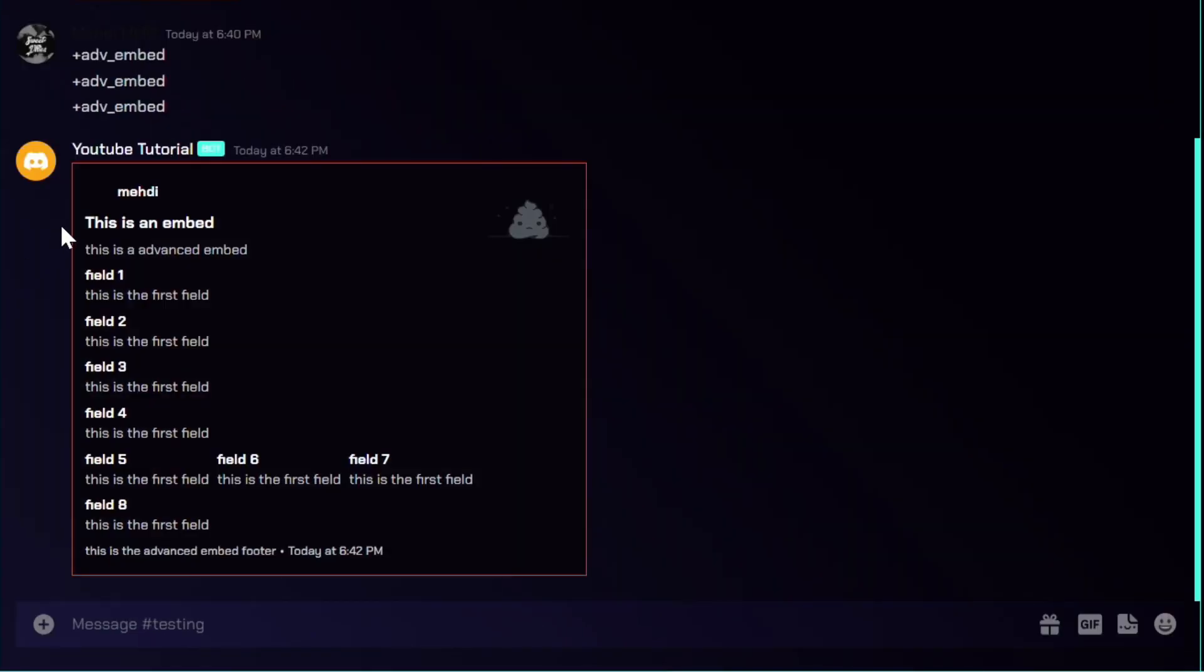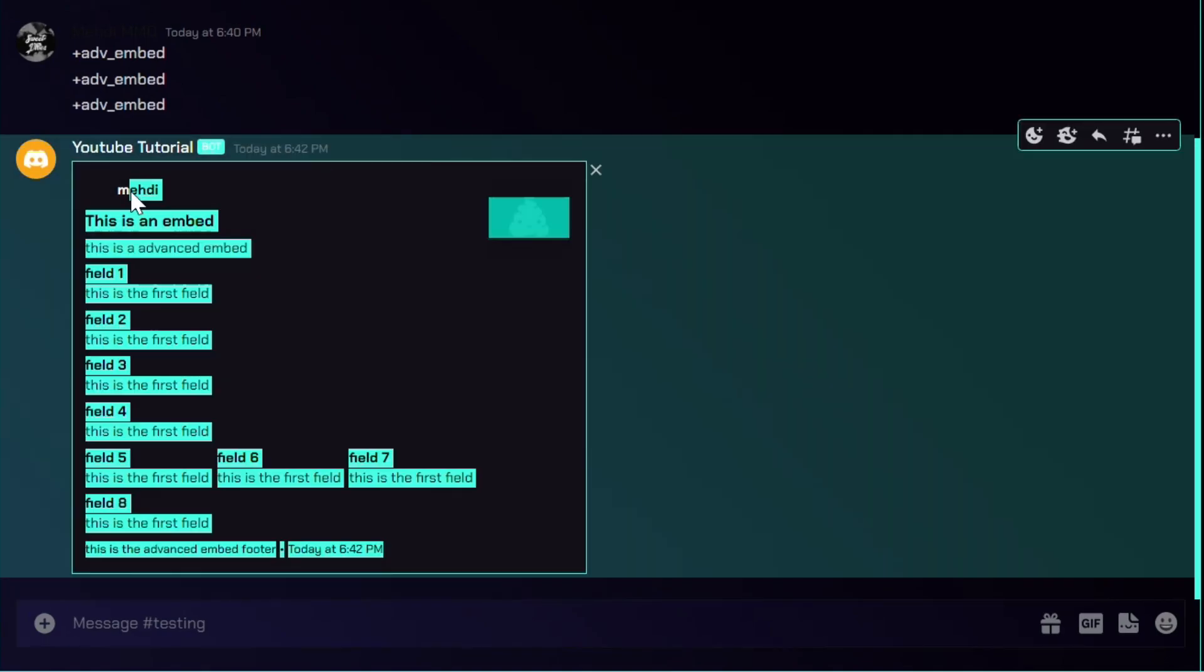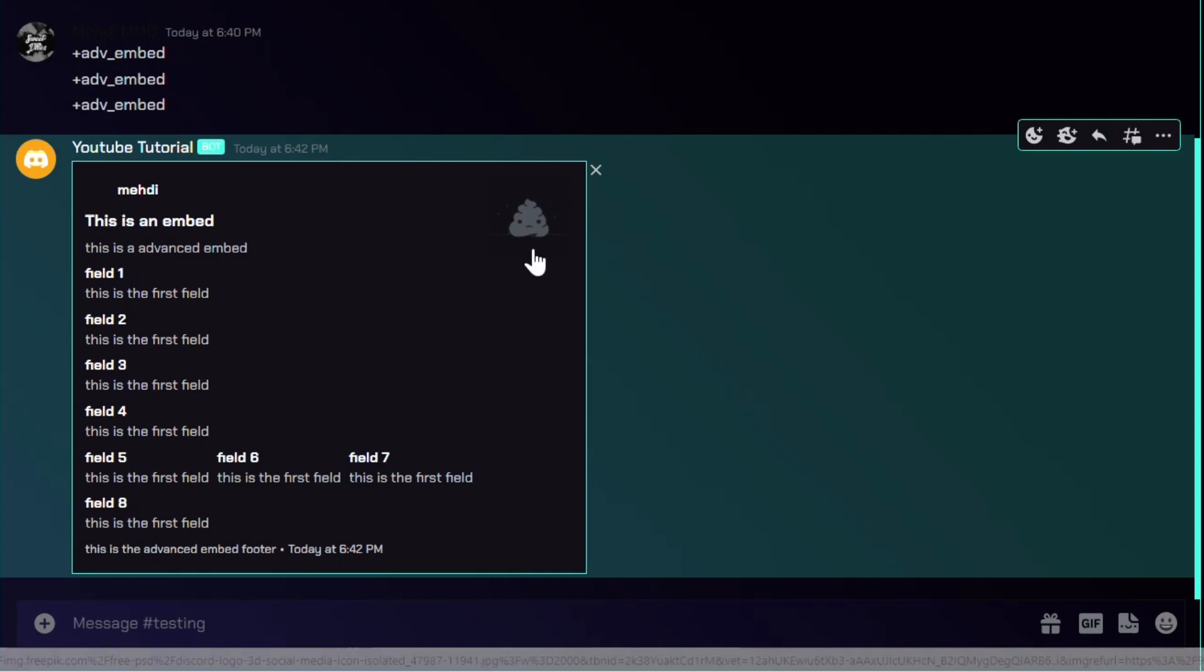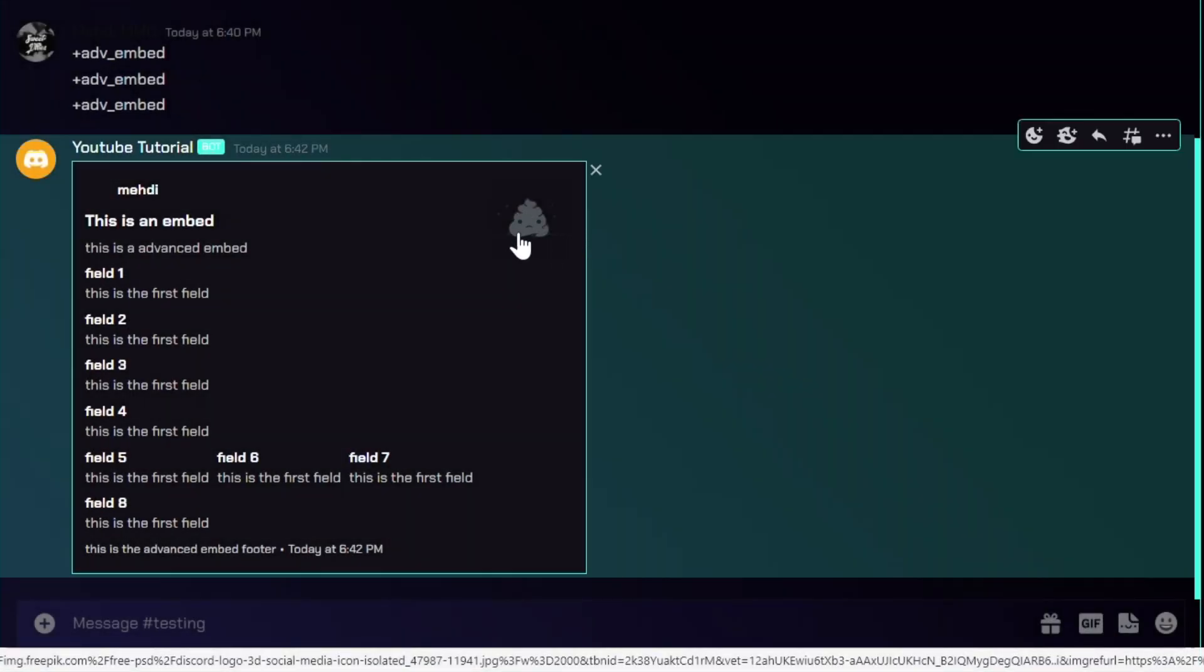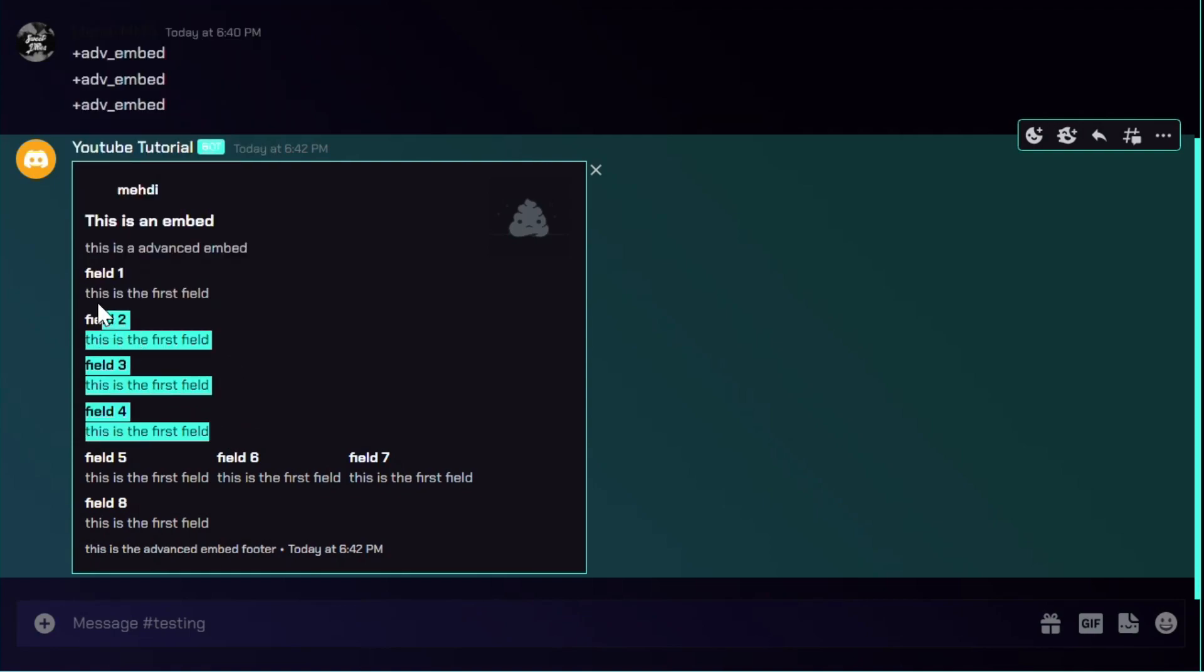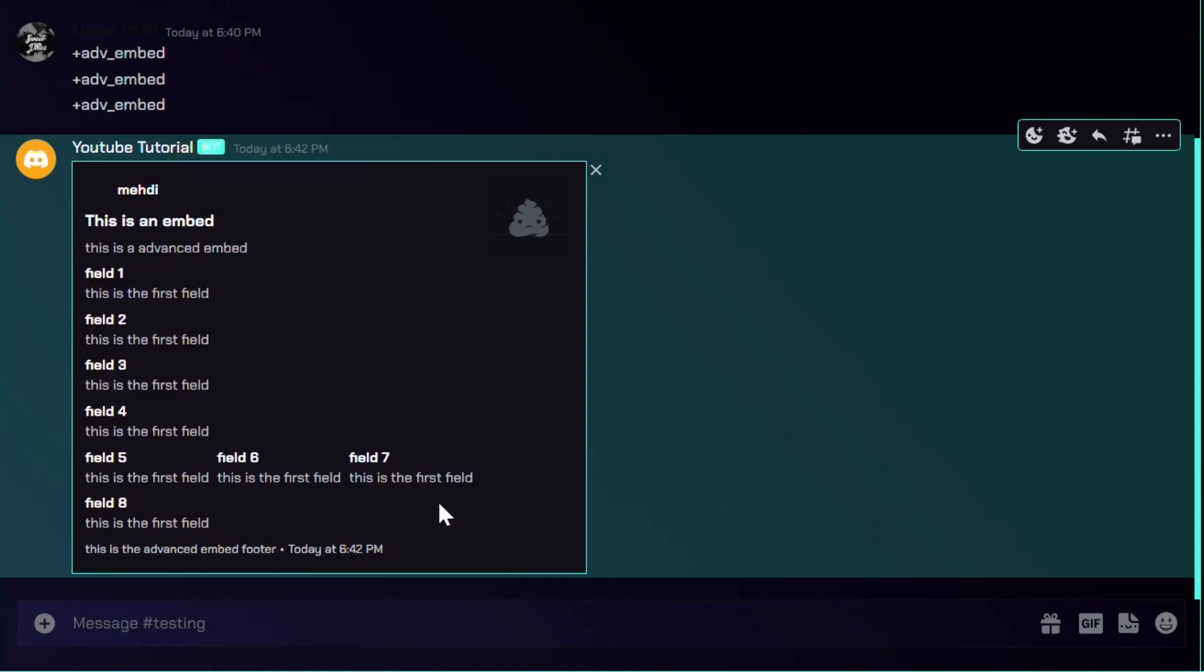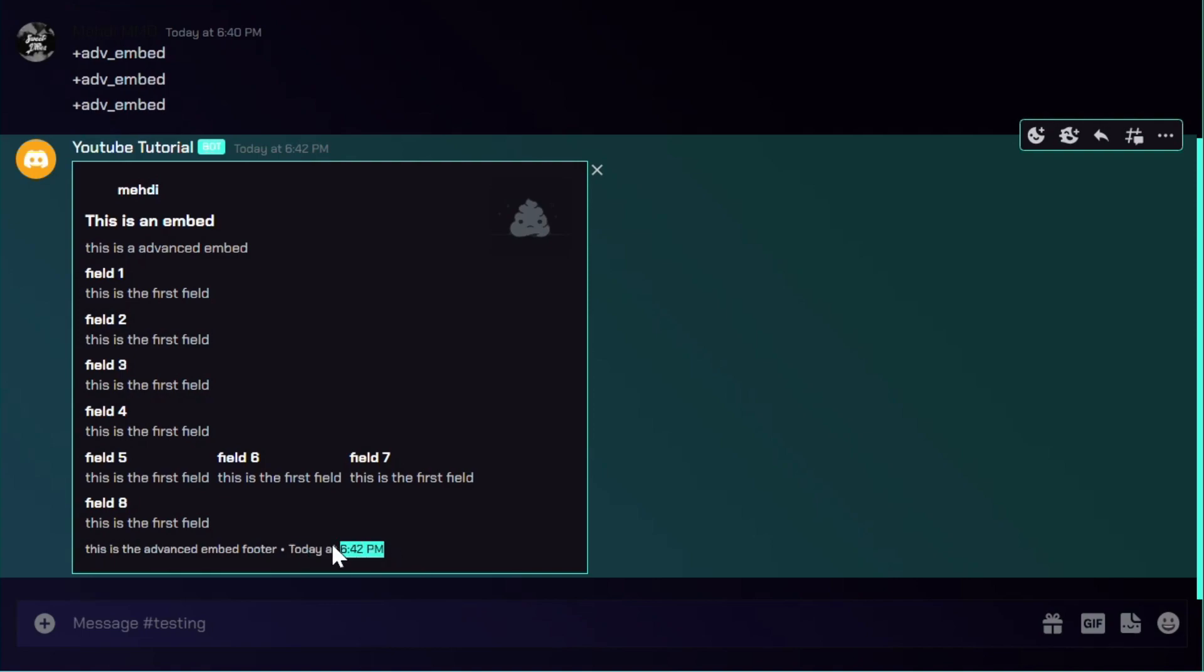As you can see here, this is how the embed will look like. The menu is the author. The author image should pop up here but it doesn't really work because we got in a faulty image. And the same goes for here, it shows that there is an image but it's faulty. It shows the title and the description. This is the fields and this is the fields where they disable the inline. And this is how it looks like when the inline is enabled. It just puts them in the same line if there is enough space. This is the footer saying this is the advanced embed footer, and this is the timestamp added to the embed.